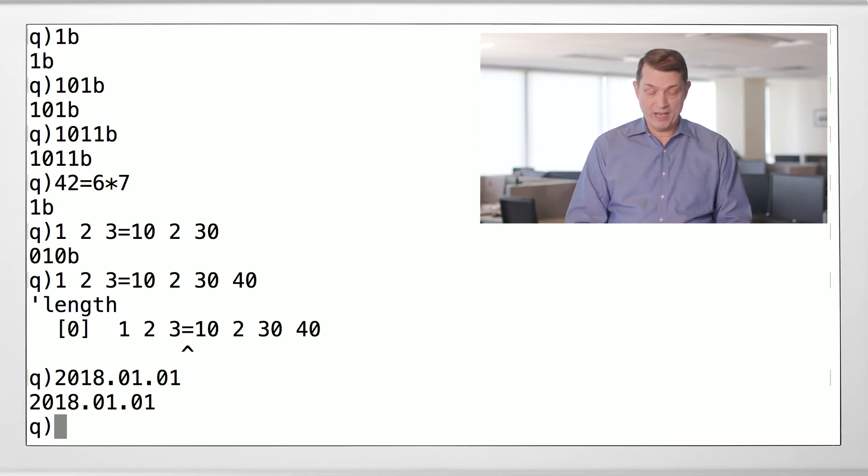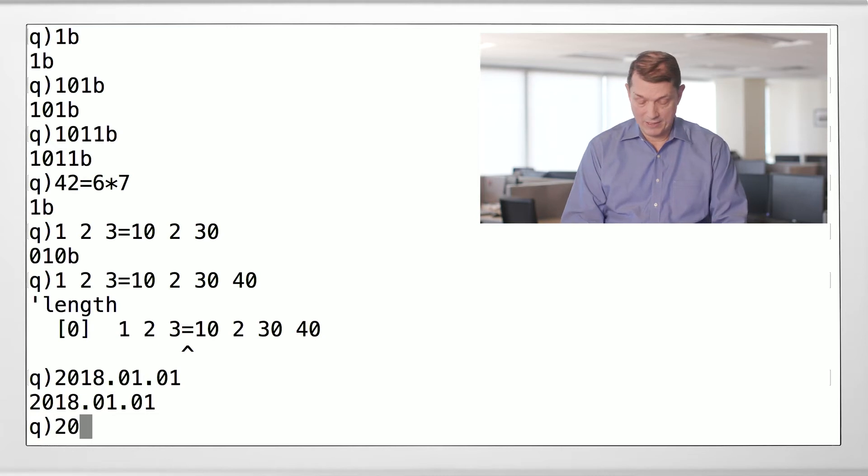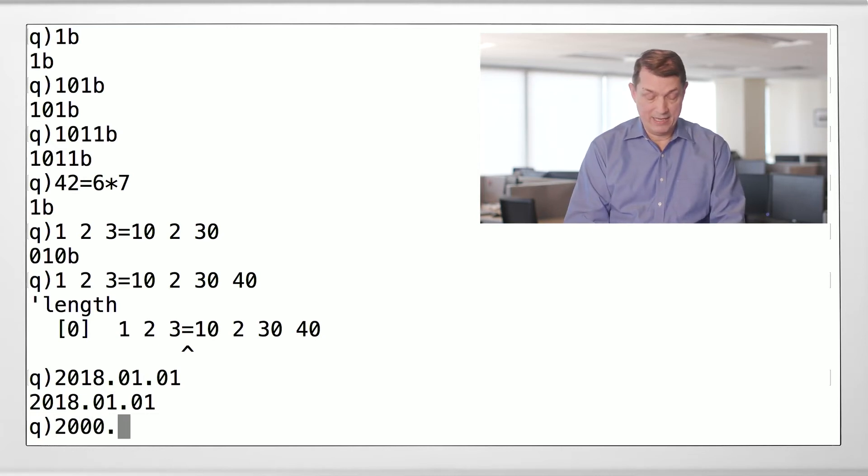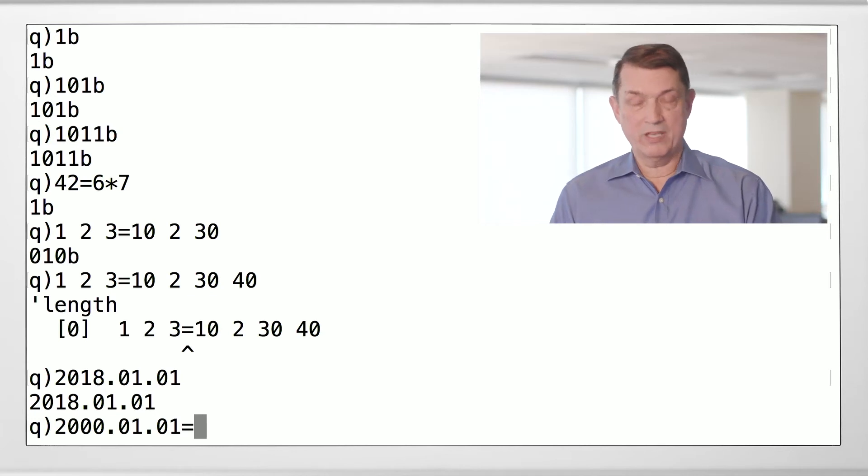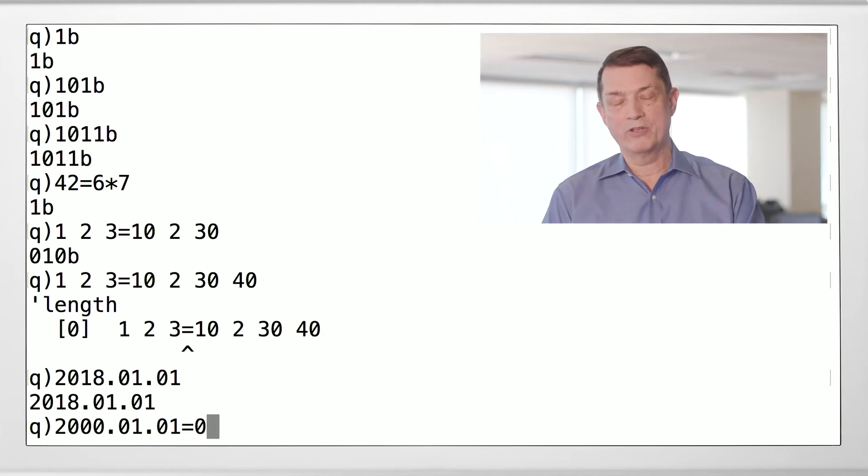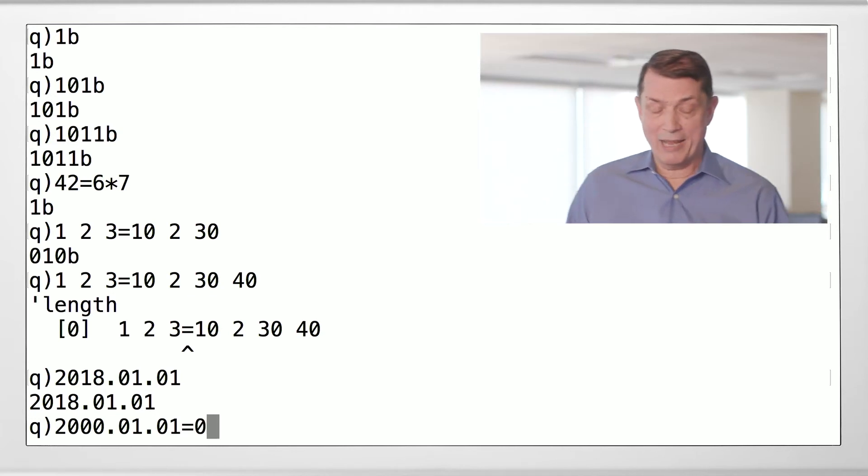So if what I say is true, then I should be able to ask, is the first day of the millennium equal to zero? And you'd say, wait a minute. Can you do that? Those are of different types.